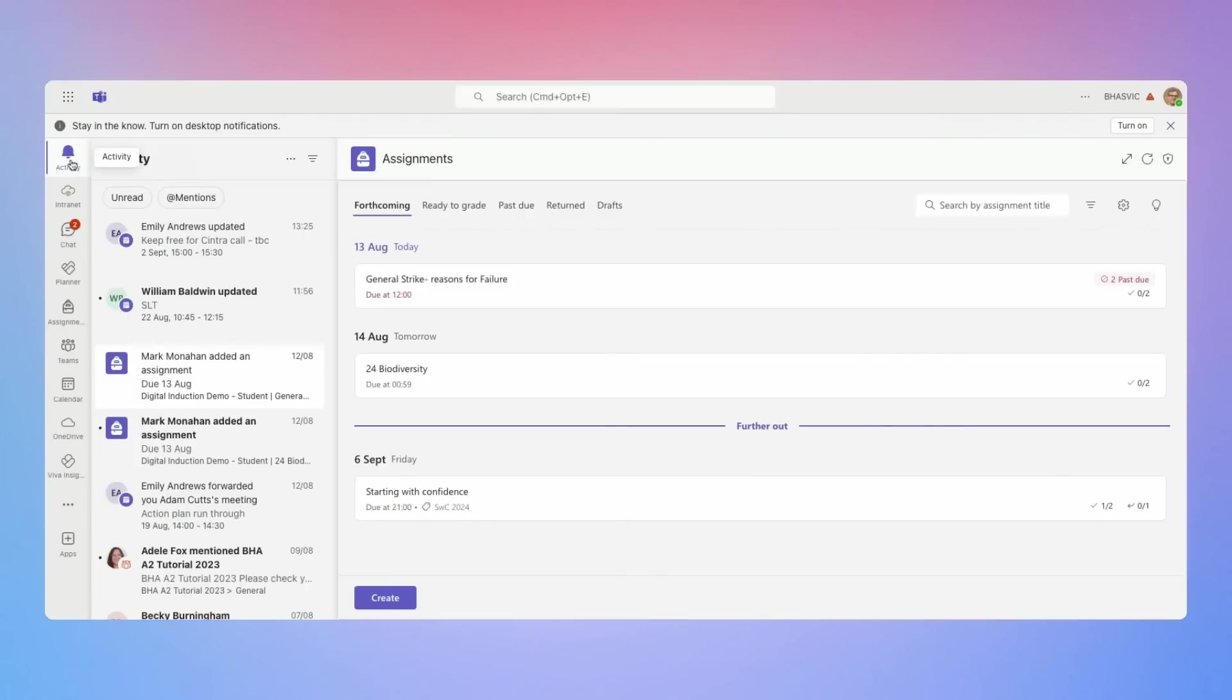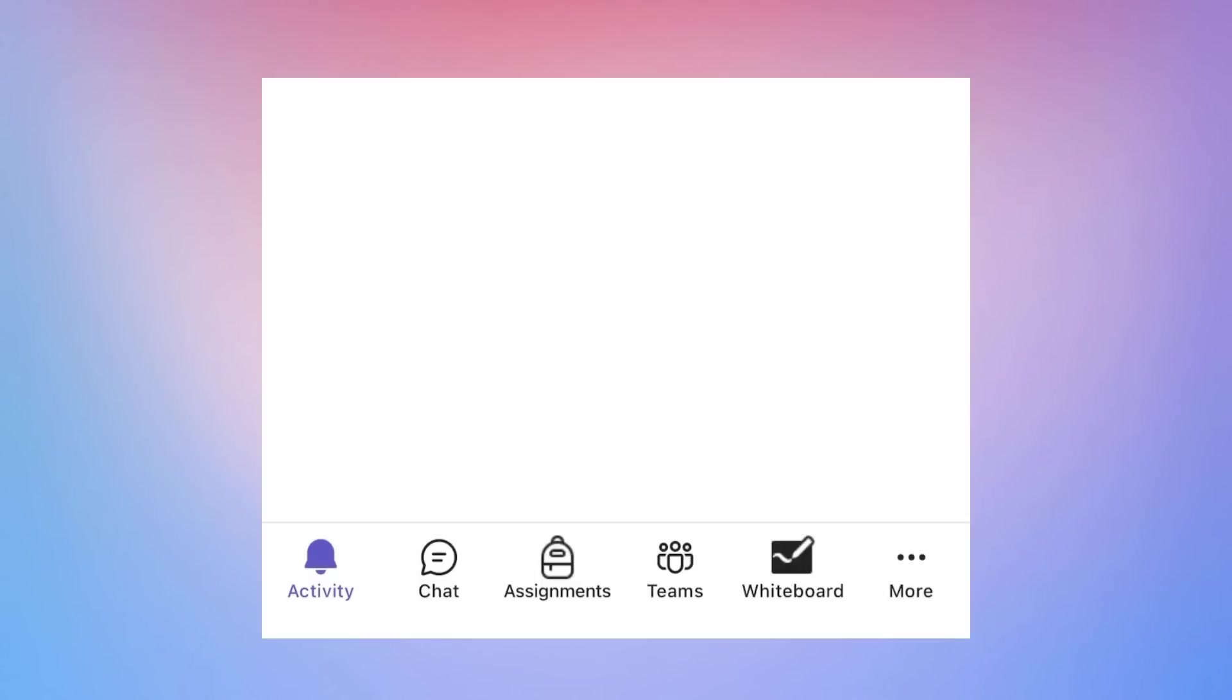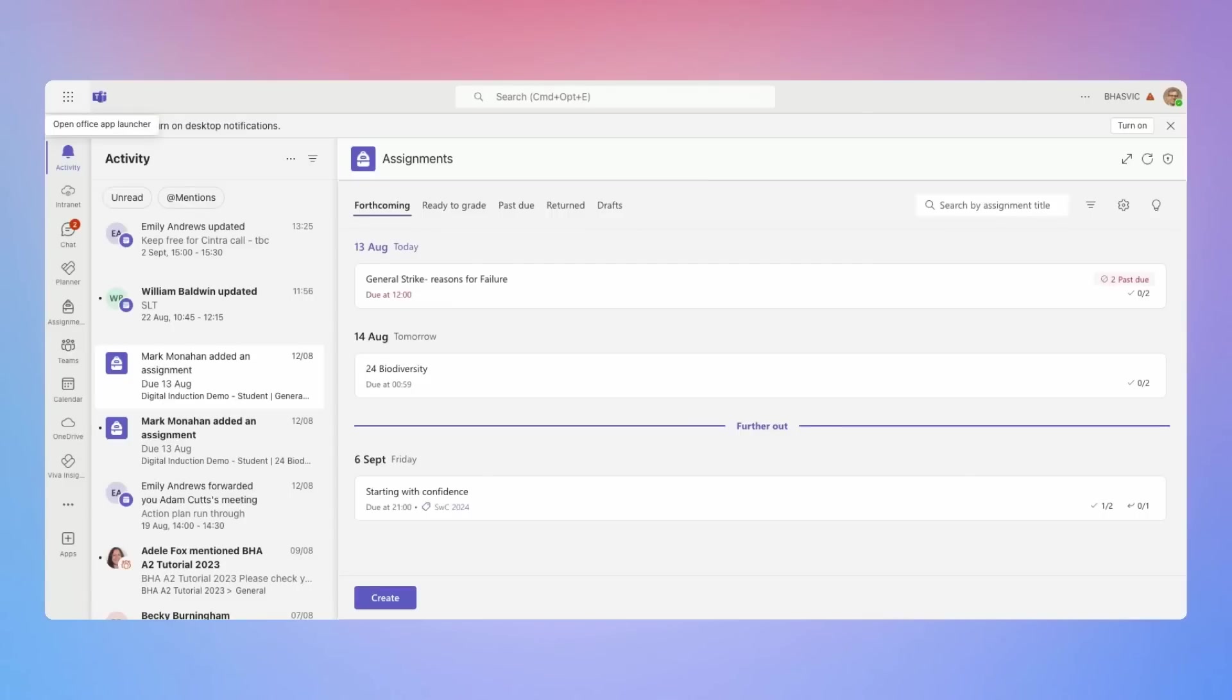Activity tab is where you'll see all notifications. This includes mentions, replies and assignment updates. Click on any notification to see more details. On the mobile app, tap the activity icon at the bottom of your screen to view your notifications. You'll find different types of notifications here. For example, if a teacher mentions you in a post, you'll see it here. Stay on top of your notifications to keep updated.